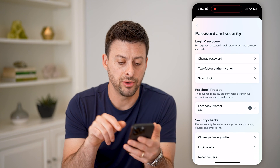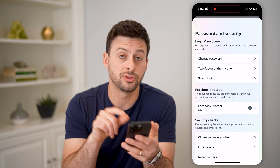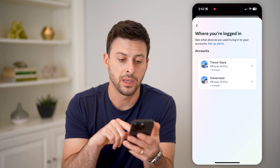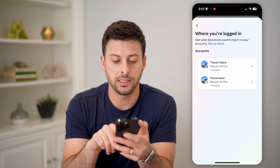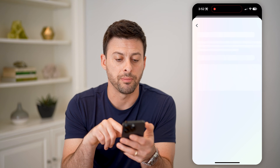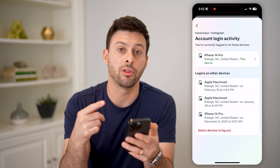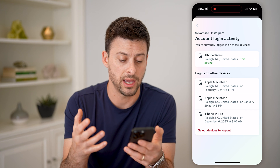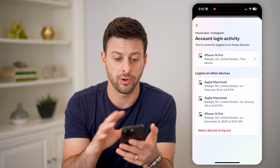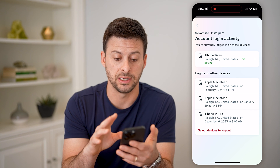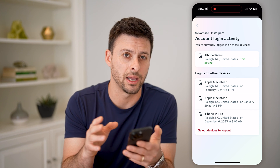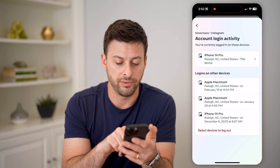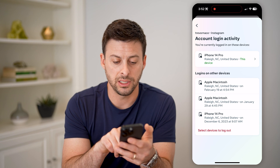Now you can see towards the bottom here is where you're logged in. Tap on it and then tap on Instagram. This will show you all of your login activity — basically all the devices that are logged into your account. You'll be able to see all of these logins here.